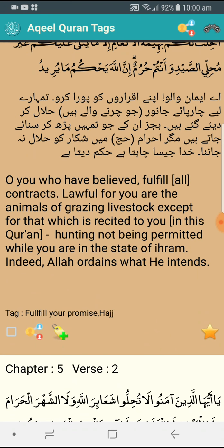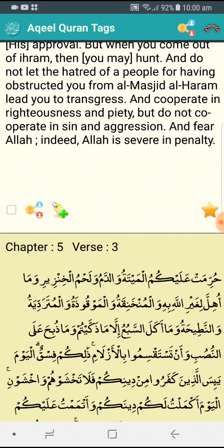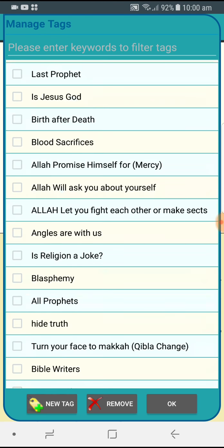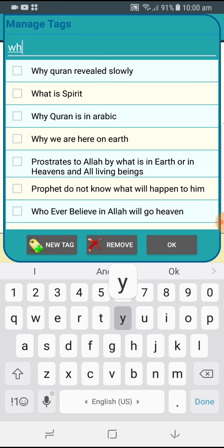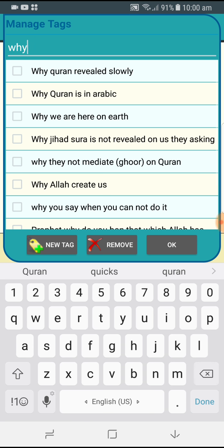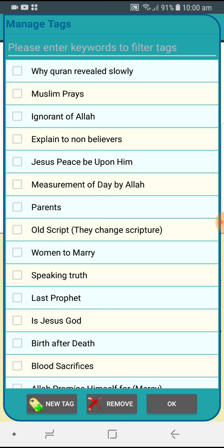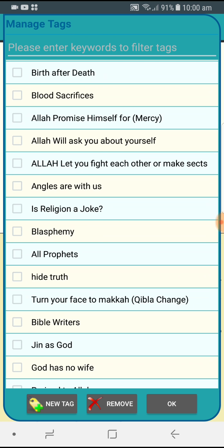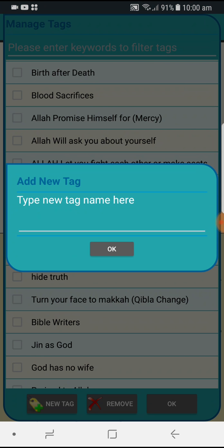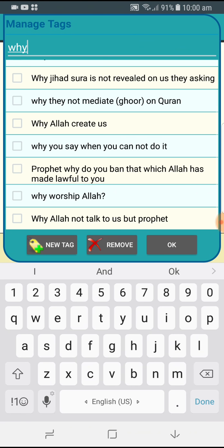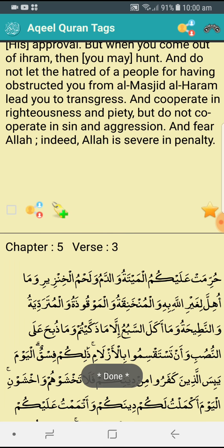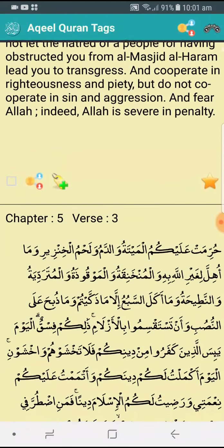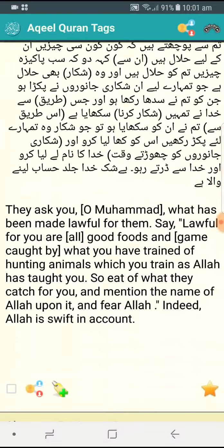If you want to create your own tag for a verse you like, click the plus sign. You can see your existing tags — if the verse fits one of them, just click it. You can also search your tags and apply them. If you want to create a new tag, click the plus sign again, type your new tag name, find it in the list, select it, and click OK. Once you click OK, the tag will be applied to that verse.